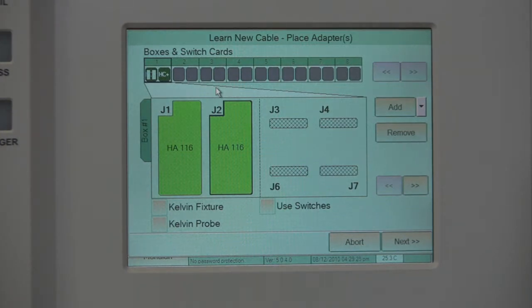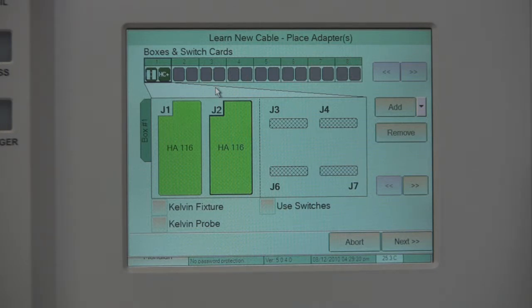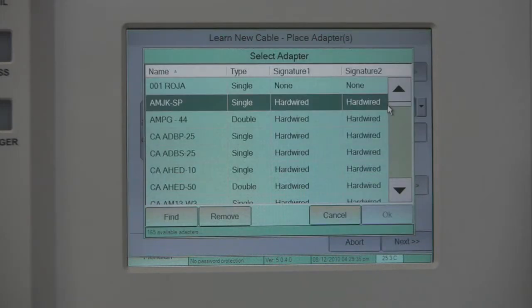If your adapters have signatures, they will automatically show up in the proper position. If your adapters do not have signatures, we will need to add them. To do this, simply click on Add and select the adapter you'd like to use.